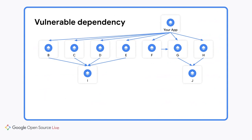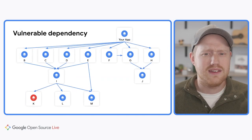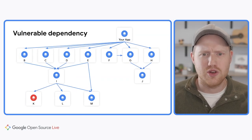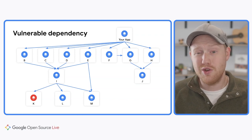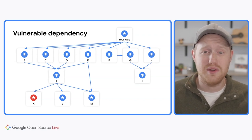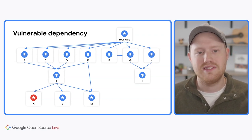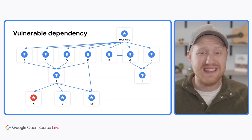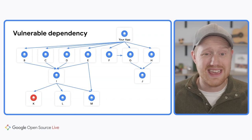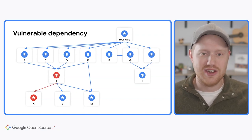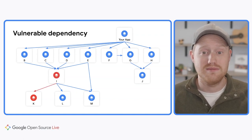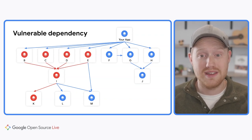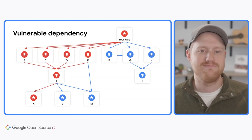But guess what? Your dependencies may also have dependencies, and they may actually depend on one another. And believe it or not, those dependencies have dependencies. Now what happens if a vulnerability occurs in one of these leaf node dependencies? Even though your code doesn't directly depend on this code, it may have consequences for your application. That is because the problem isn't isolated to only dependency K. It affects everything that depends on K. And so on, and so on, until boom, it's directly affecting your application.